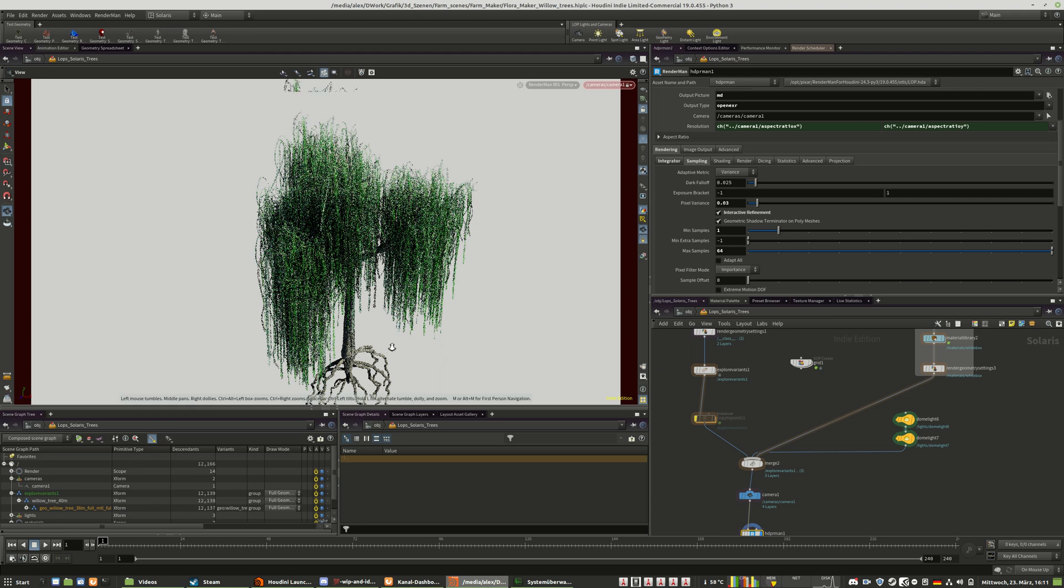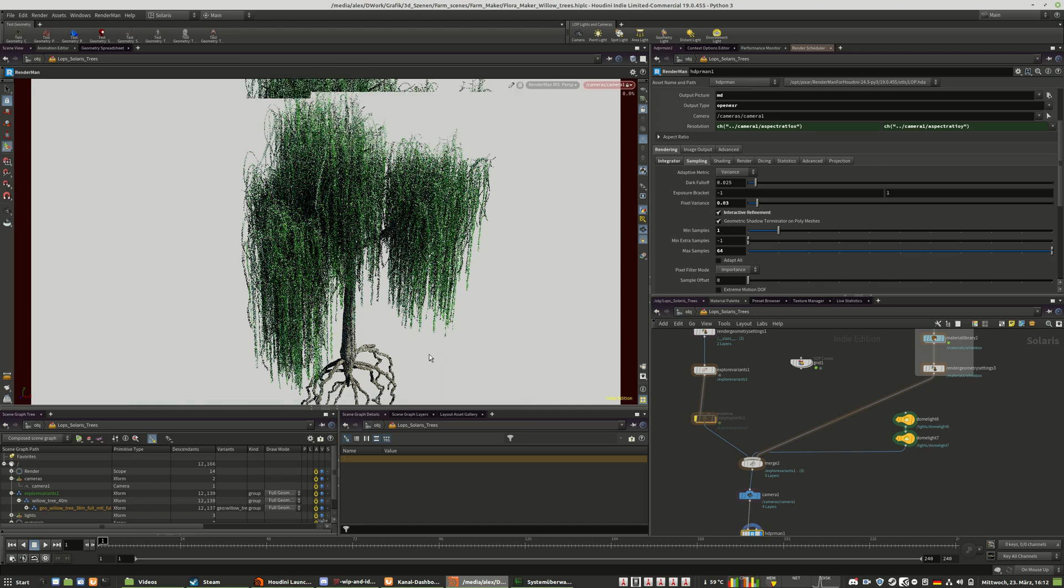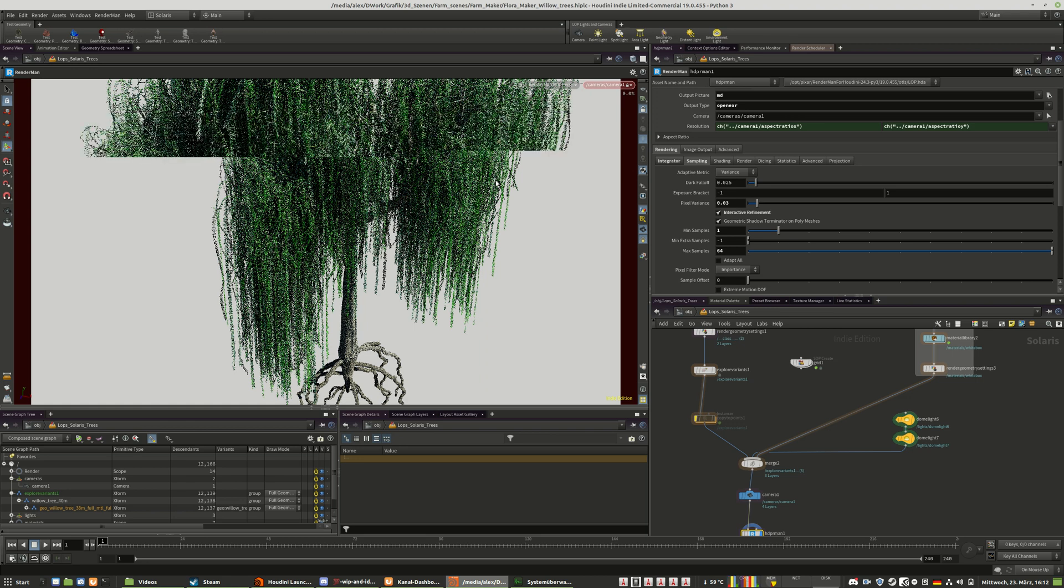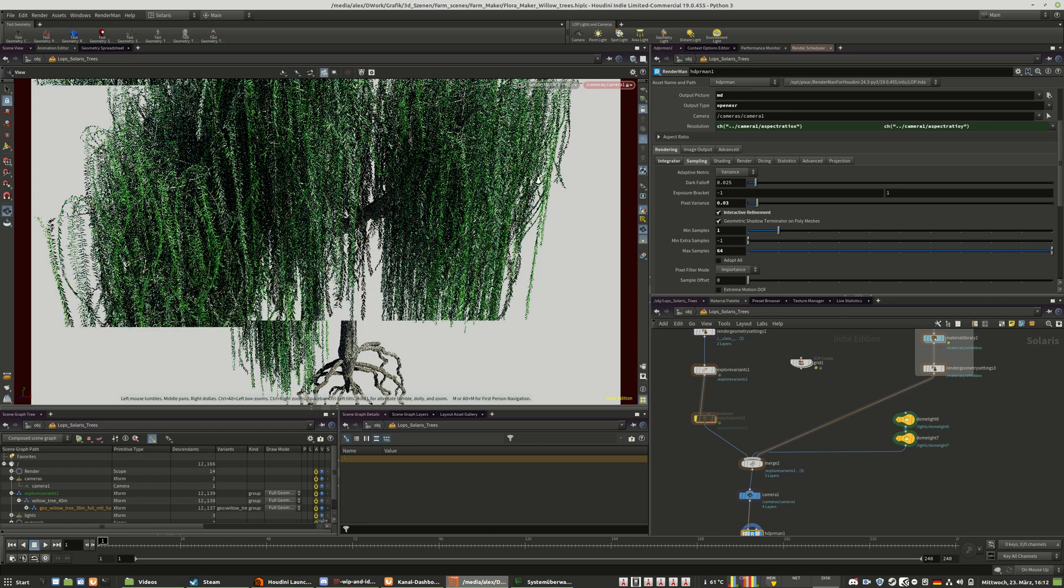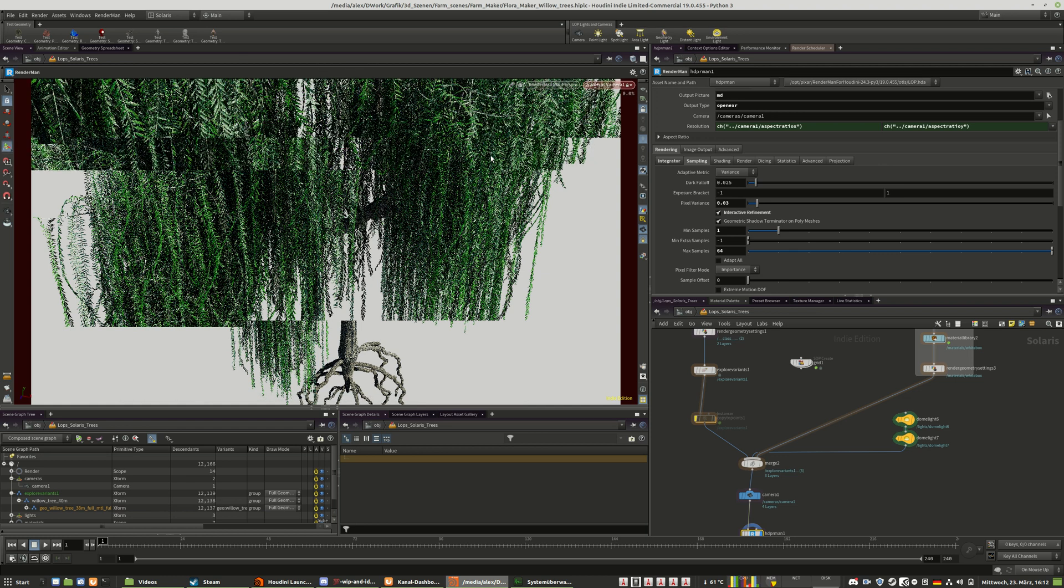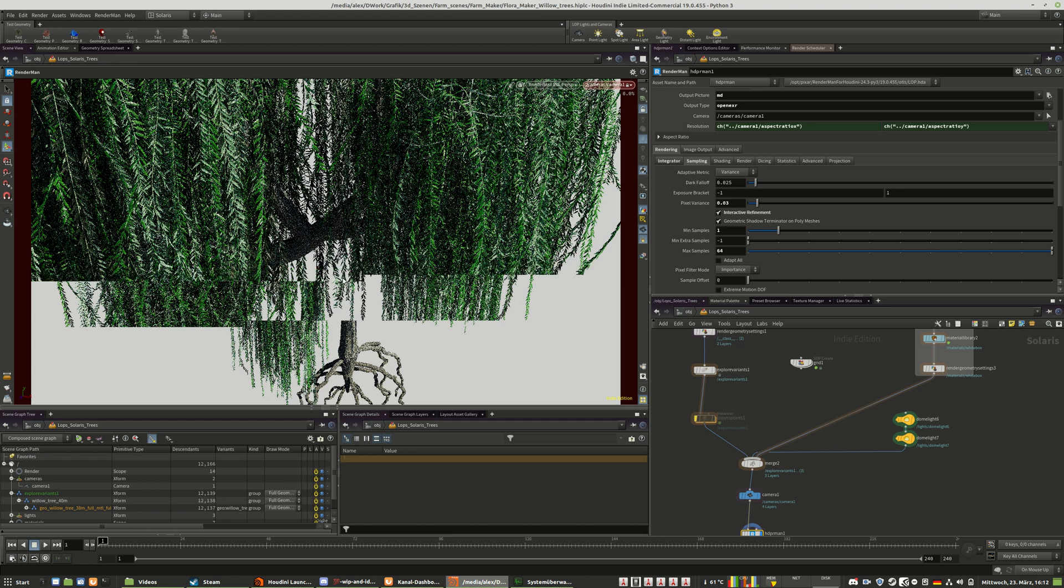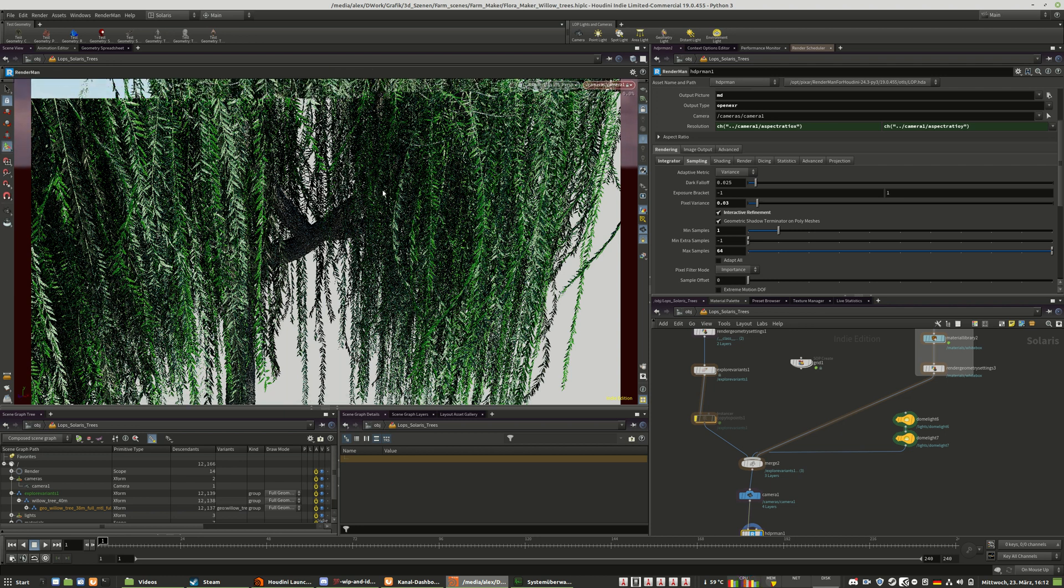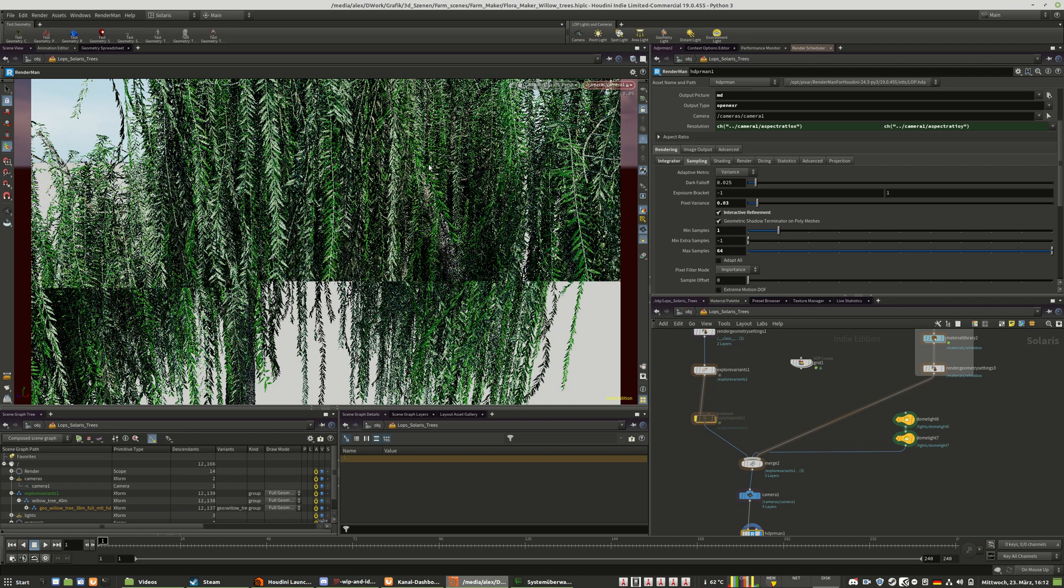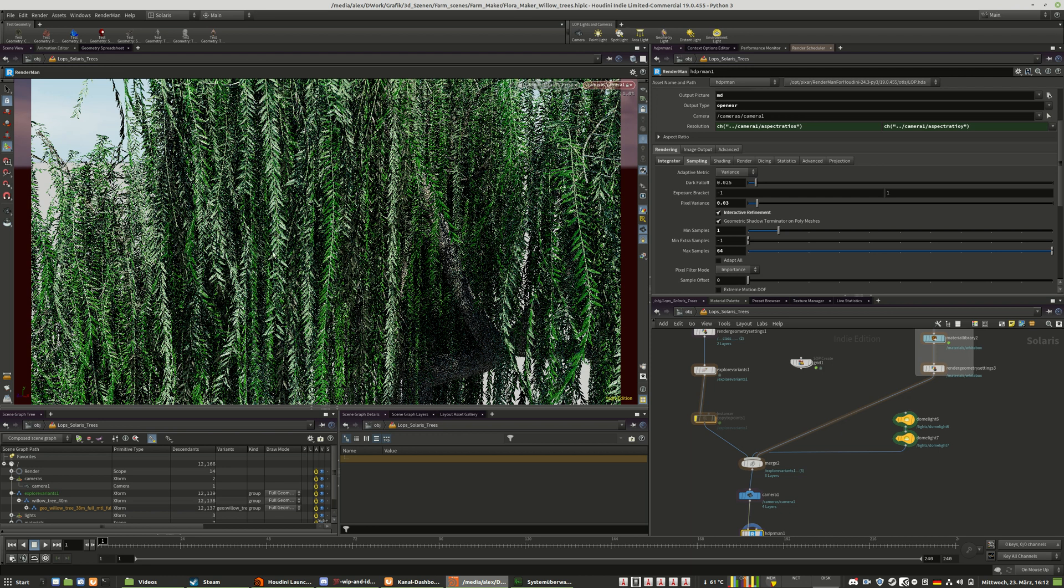Let's move closer into those, into this wall of foliage. All those trees are created in Houdini only, except the textures of course. They are Substance. I try to create those trees so that they feel realistic to an extent.